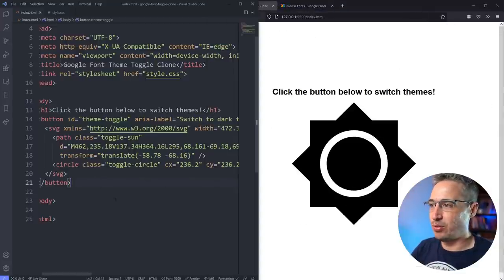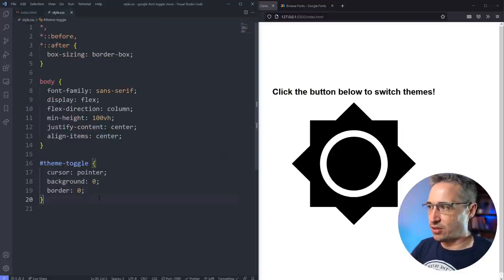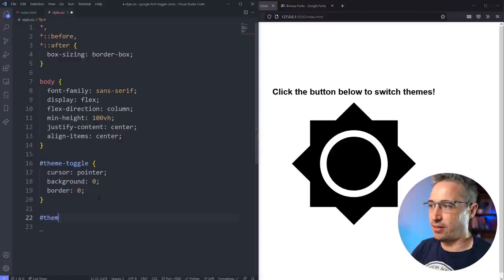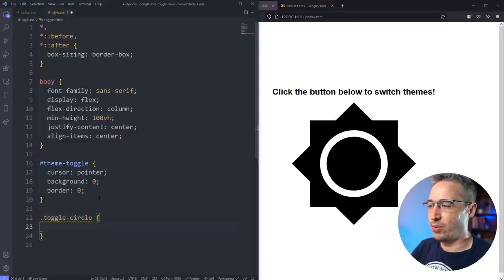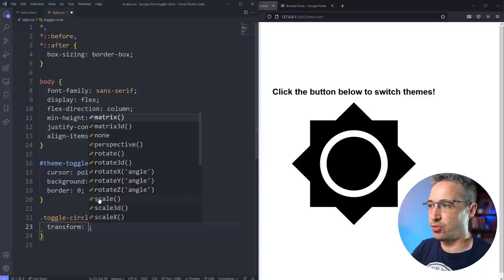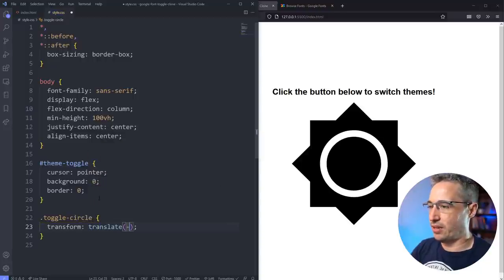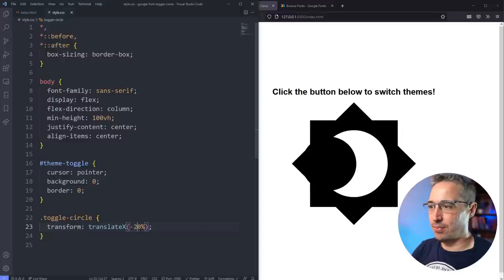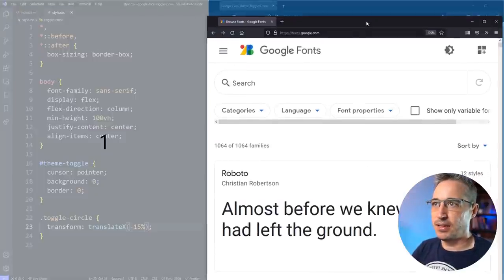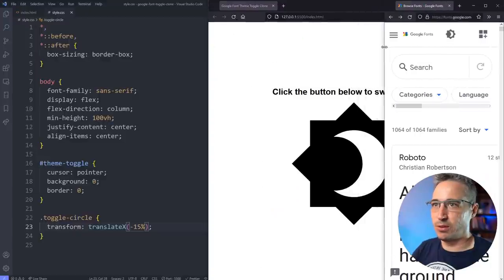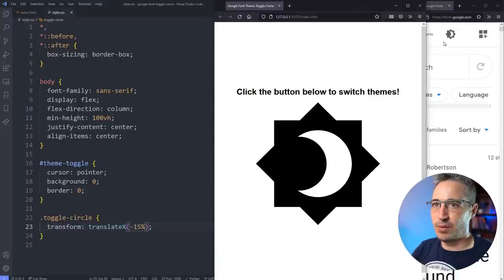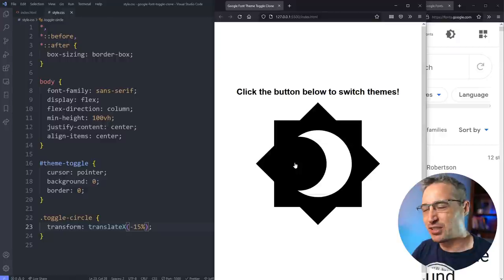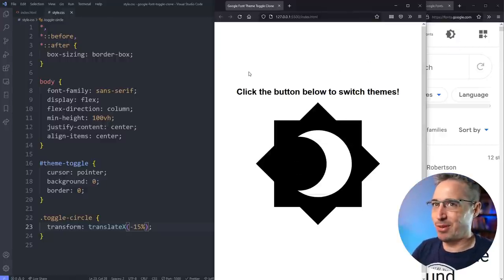The first thing we need to do is move the toggle circle over. We can use a `transform: translateX()` — negative 20 is too much, negative 15 looks right. I think that looks pretty good; maybe the circle could have been a little bigger to match exactly, but I'm happy with how the moon looks so we'll stick with it.